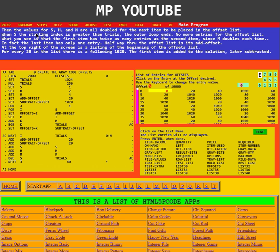When S, the starting index, is greater than trials, the outer loop ends, so no more entries for the offset list.